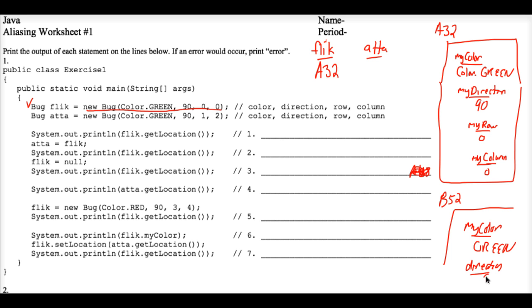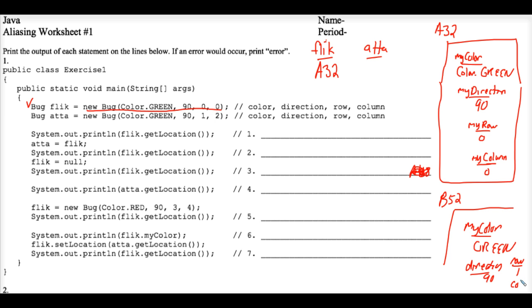And Ada's color you see is also green and her direction is 90 and her row is 1 and her column is 2. I don't care what these instance variables are named, whether it's myRow or Row, it doesn't really matter. It's all data stored in the area of the memory of the computer for that specific object.